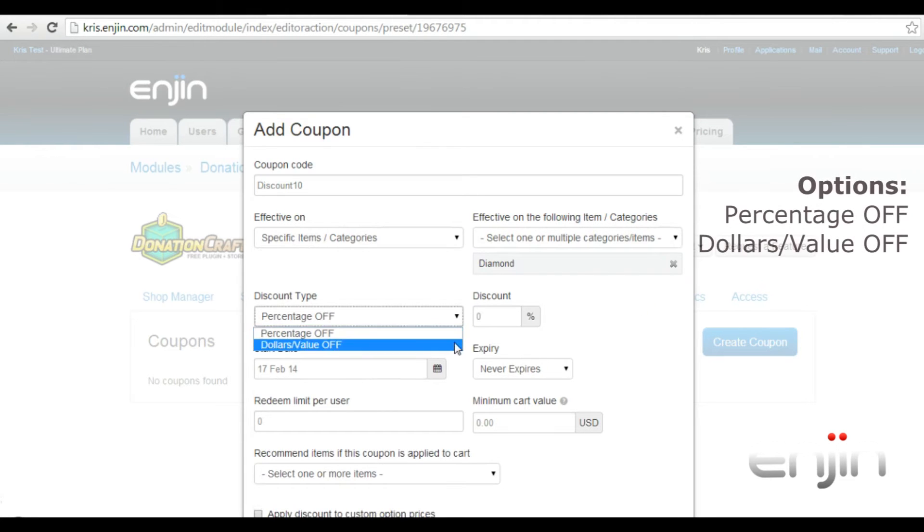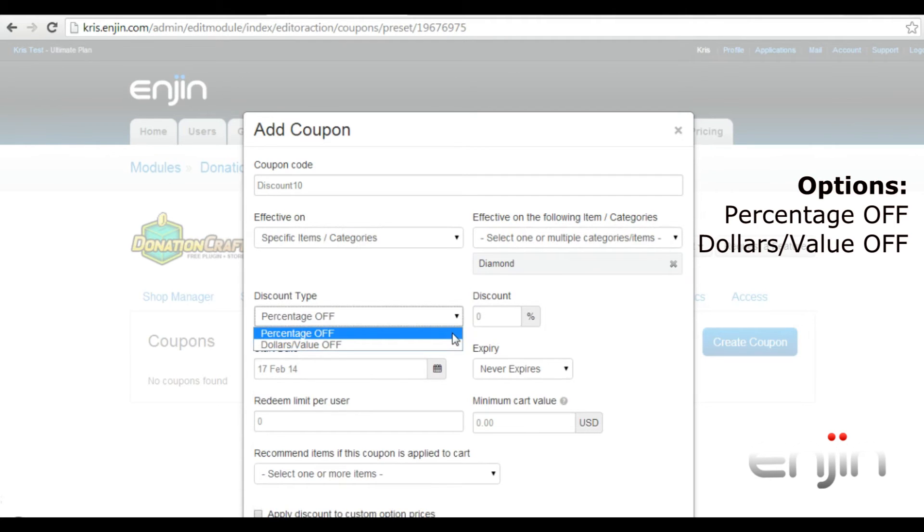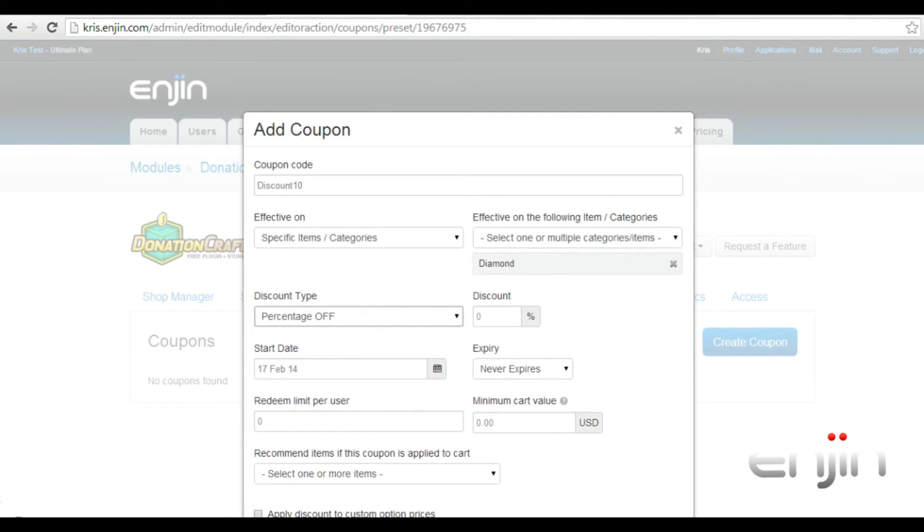The next option allows you to specify the discount type, whether it be a discount in percentage or currency. We're going to use the percentage discount type and we're going to choose 10% off.